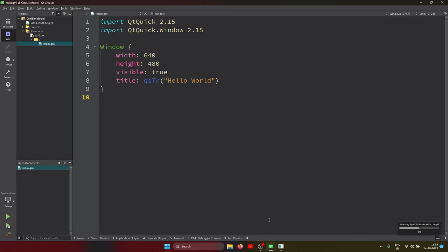Hi guys, today we see how to use the List Model of QML. In the previous lecture we saw how to create an edit model in C++, also the read-only model and editable model. But in this lecture we see how to use a QML model without using C++, so let's get started.